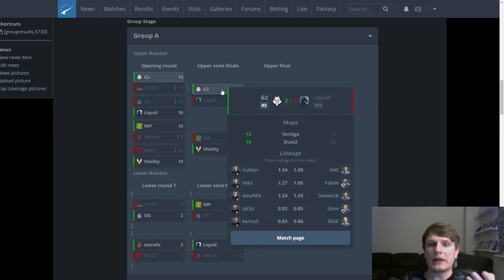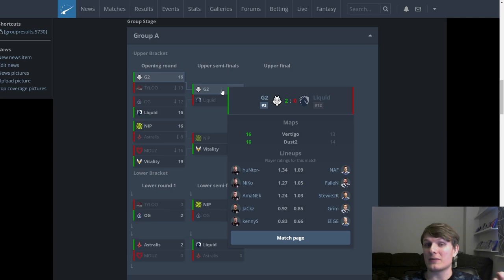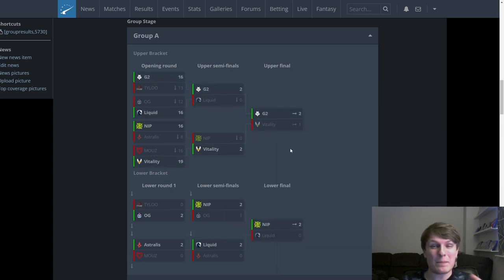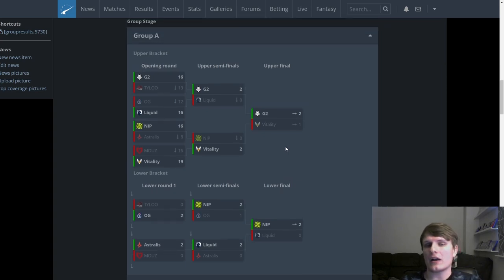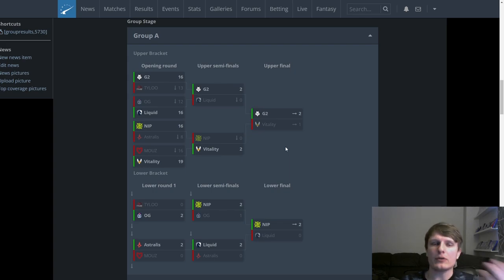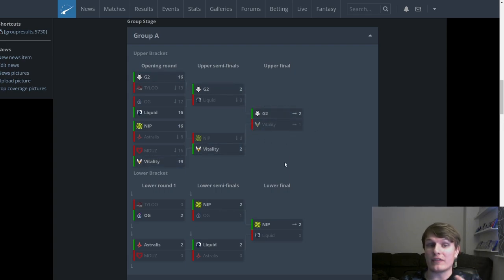If we take a look at their run, yes they had a bit of a shaky game against TyLoo but they got over the line in that one. Pretty solid win against Liquid, they were two relatively close maps but honestly if you watch the series G2 felt like the only team that were going to win. Most impressively they beat Vitality in the upper bracket finals.